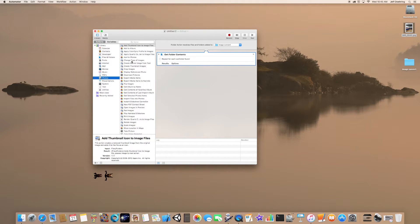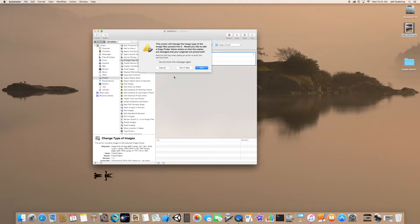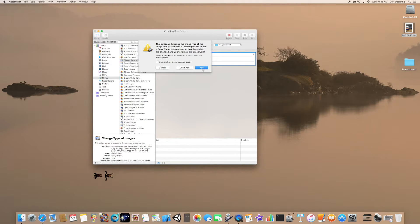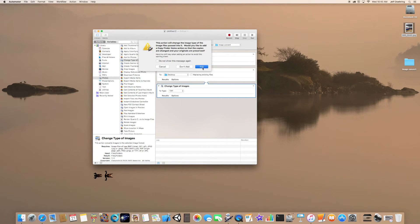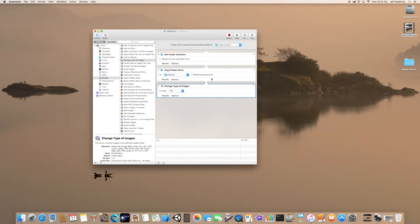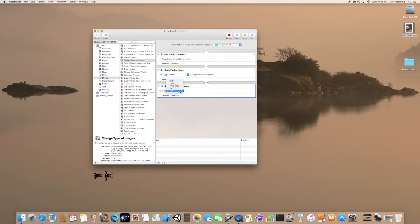We're going to change the image type. It's asking us if we want to add an additional action to keep the existing files, so go ahead and click Add. We want this file to be a PNG.